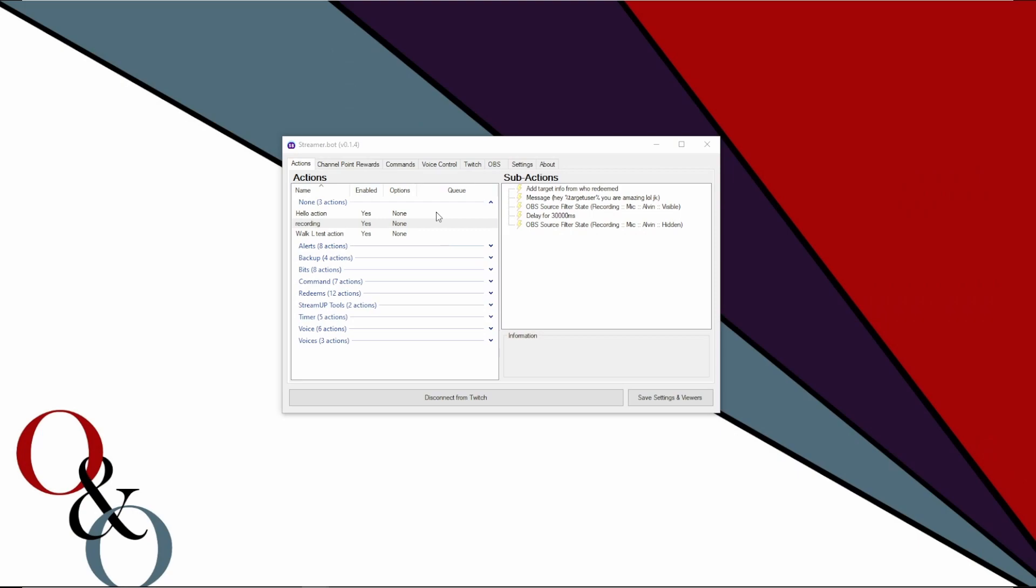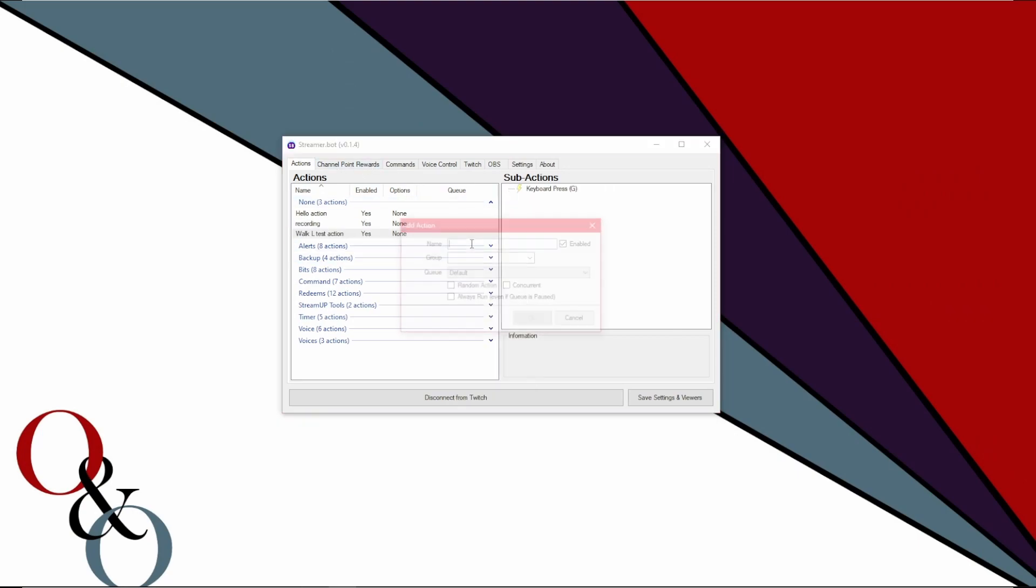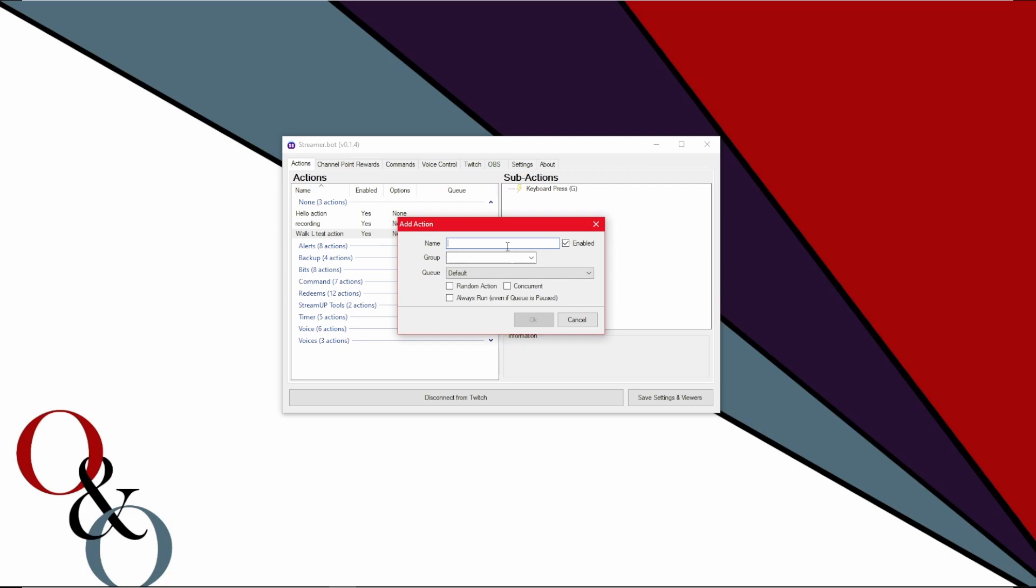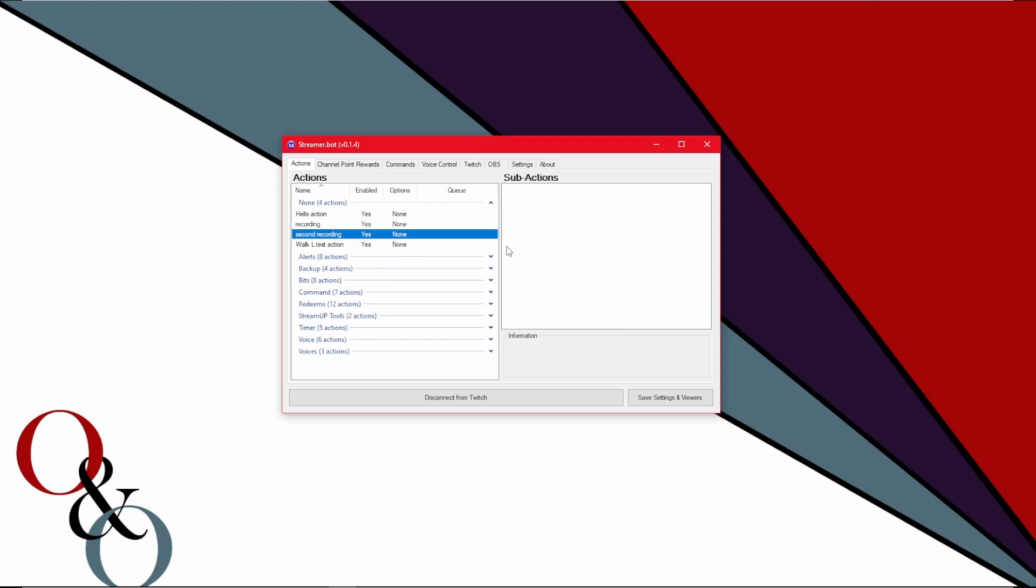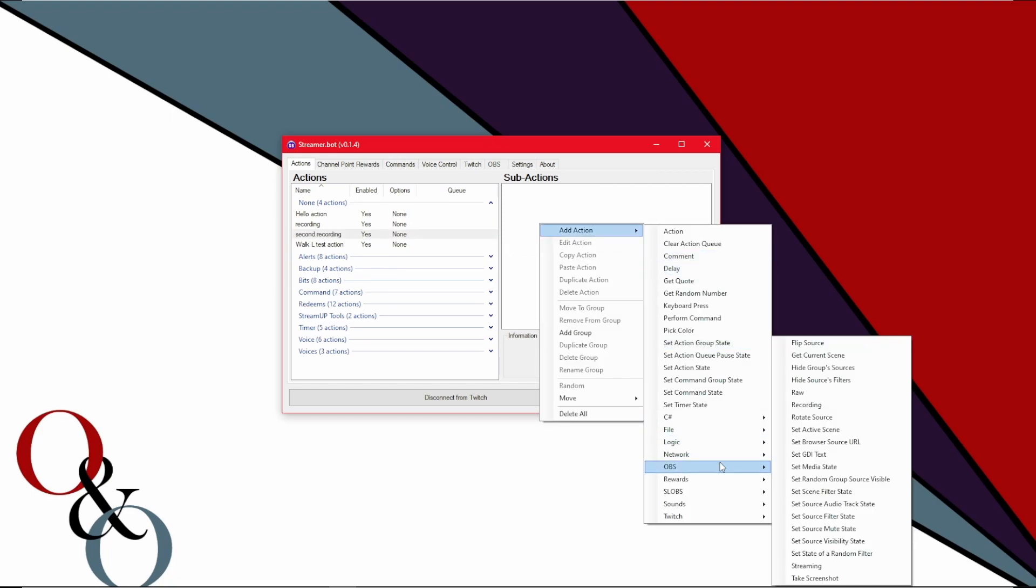So speaking of it, let's get to it. Why not? Let's add another action. And this time we're specifically going to have OBS, at least I use OBS, pick slobs if that's what you use, have it change the scene to whatever you desire. Let's go over to voice control.